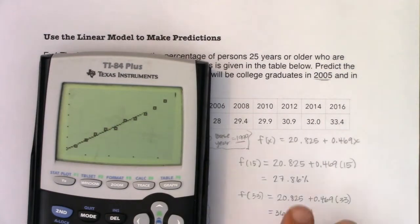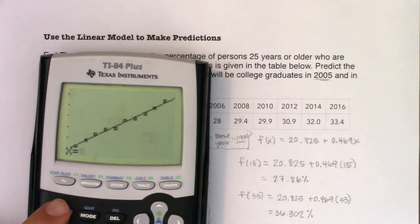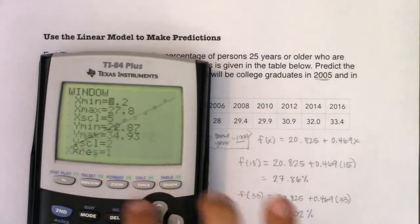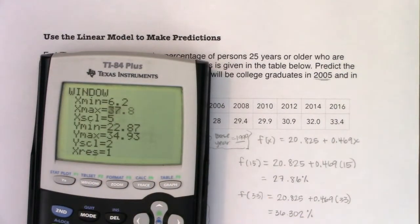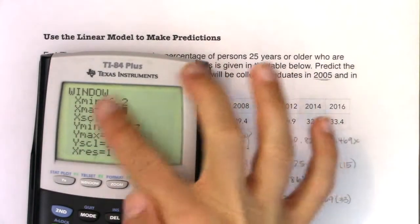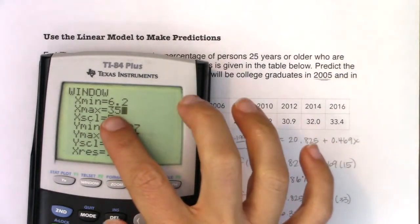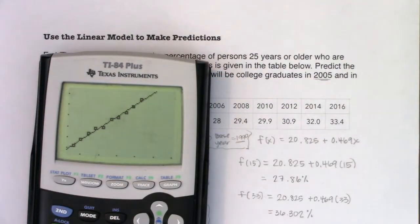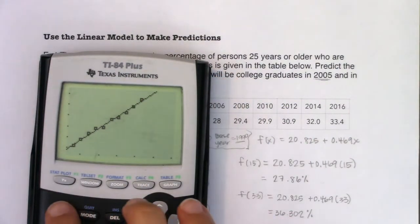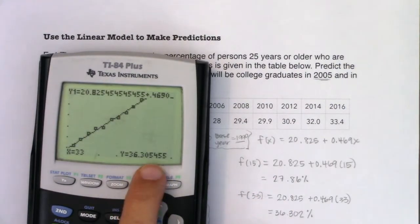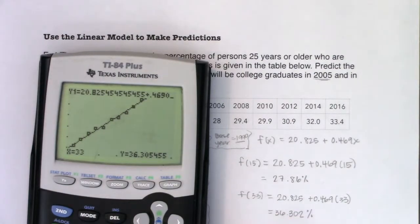On the calculator: 2nd CALC option 1, type 33 — the domain error pops up. Go to WINDOW, set X max to 35, hit GRAPH (not Zoom 9). Now do 2nd TRACE 1, type 33, and I get 36.305 — very close to our by-hand answer of 36.302%.